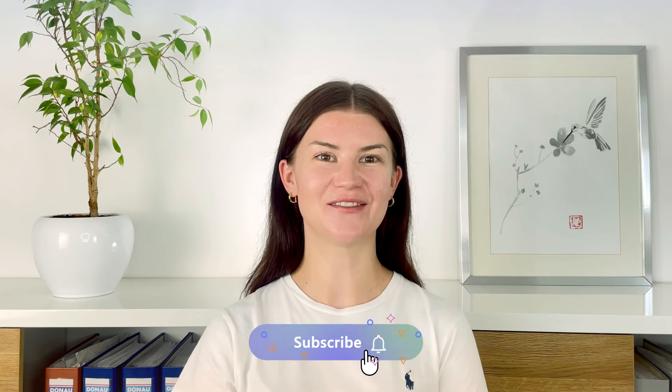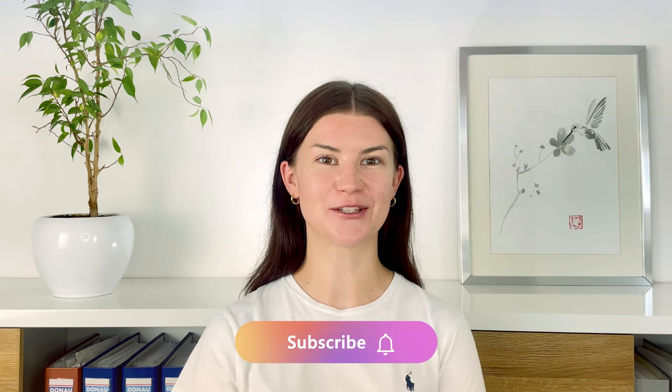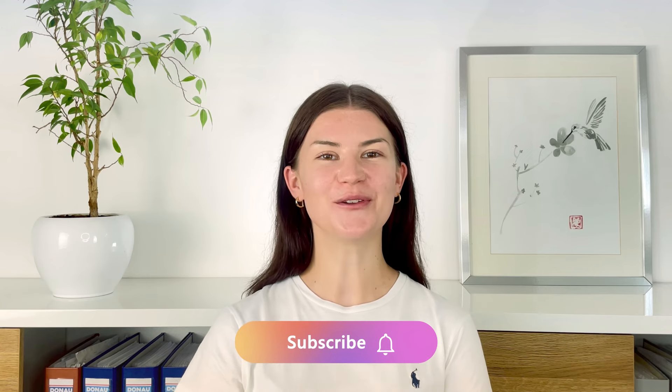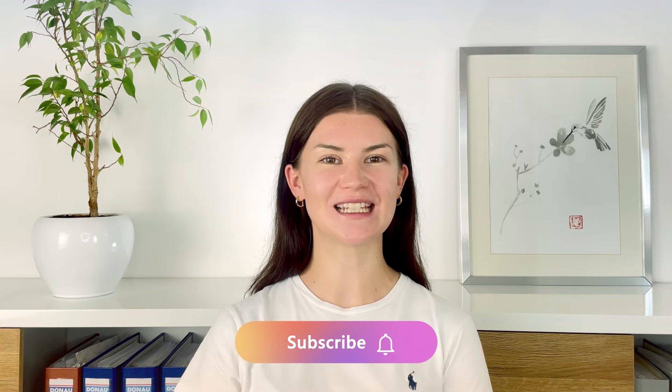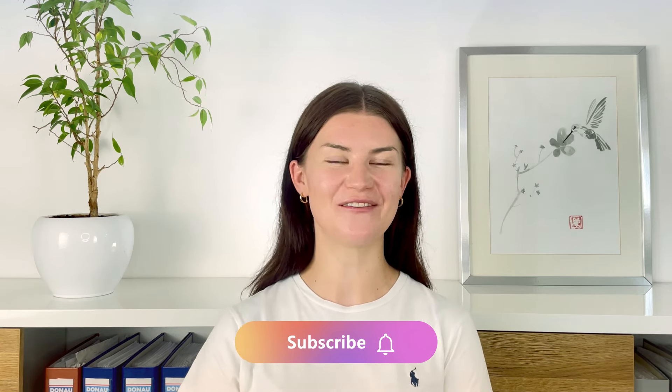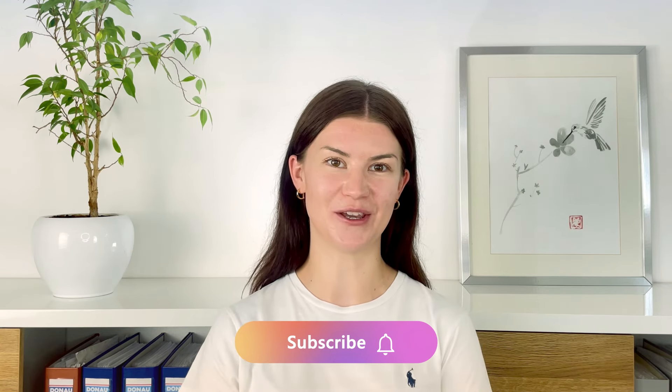I hope you liked this video. If you did, give us a thumbs up and subscribe to our channel. Also, don't forget to hit that little bell to get notified every time there's a new video. I'll see you soon.